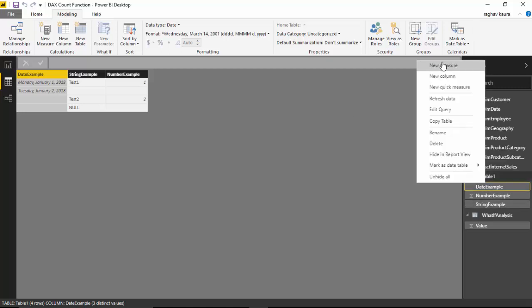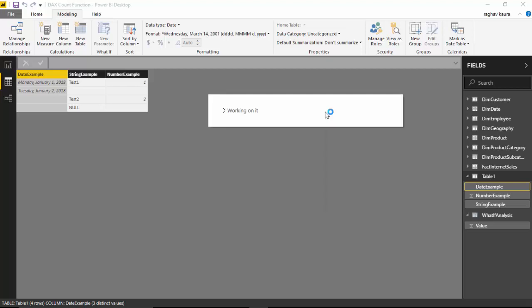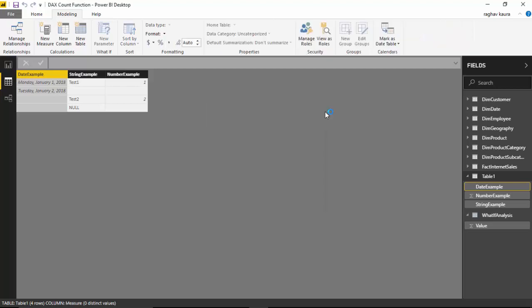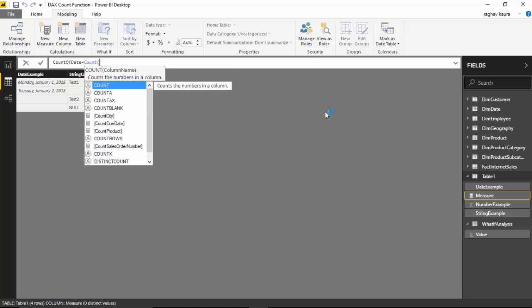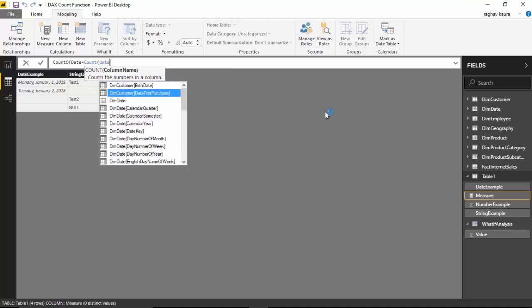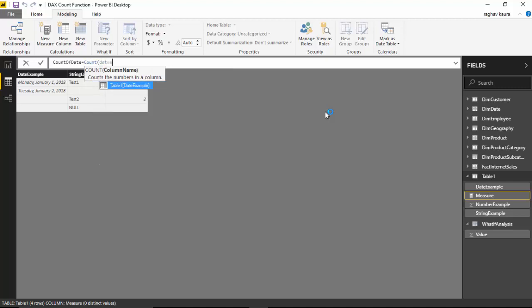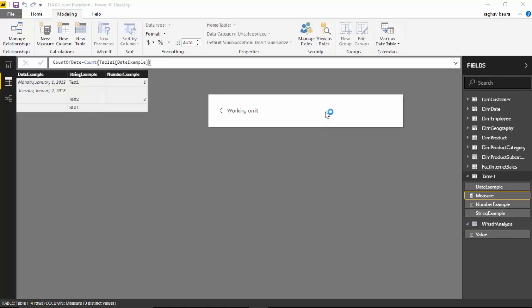We will create three quick measures, so we have created the first one which is count of date.